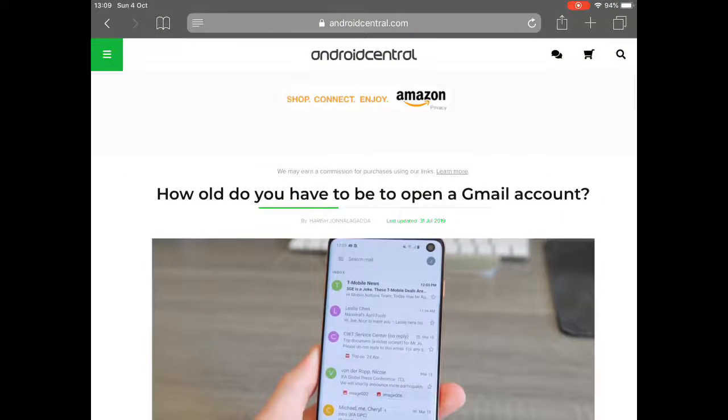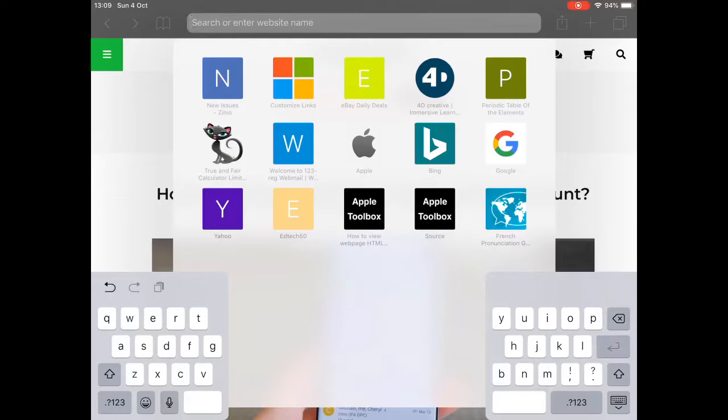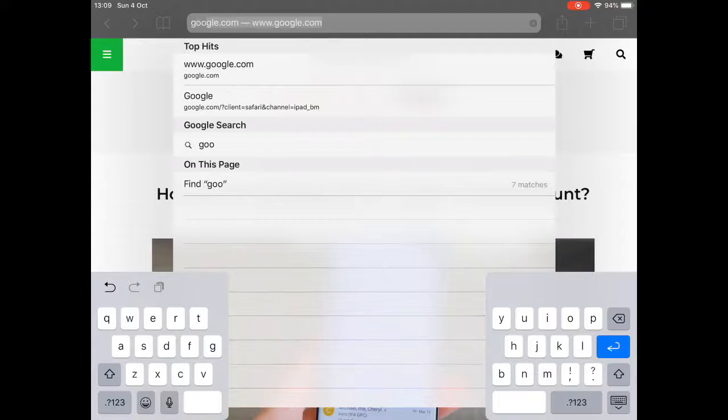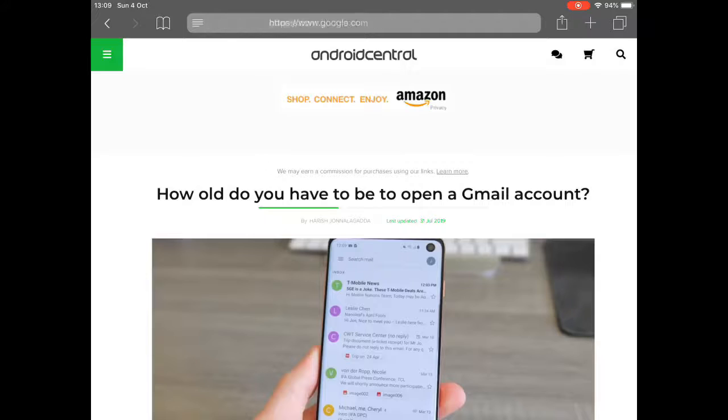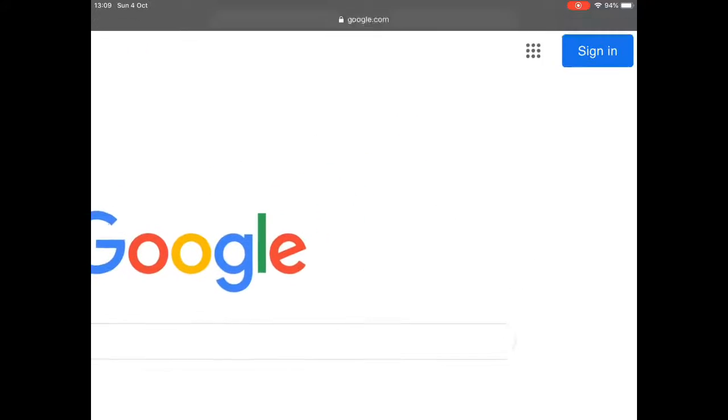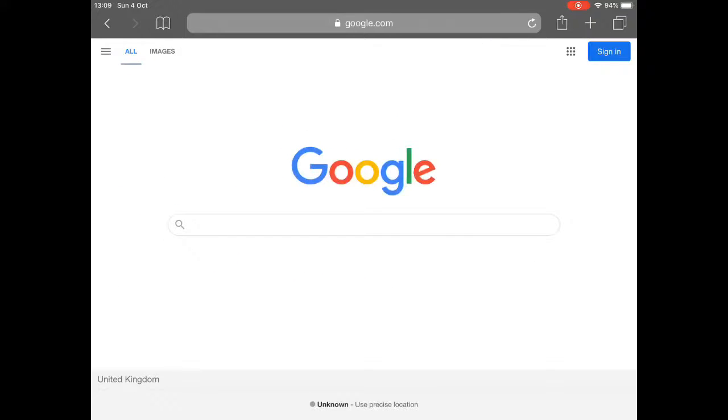I'm just going to start by showing you how to create a Google Account. If we just go to Google, search for Google, you can see at the moment I have got my own account but I'm not signed in because I want to start from the beginning.